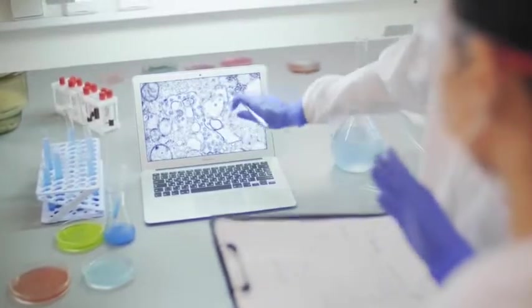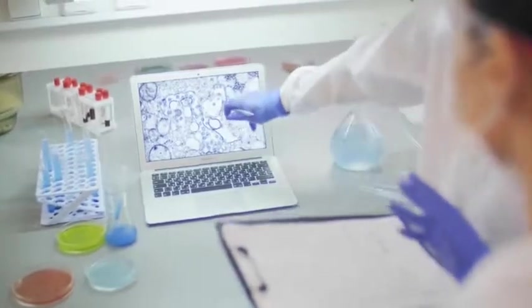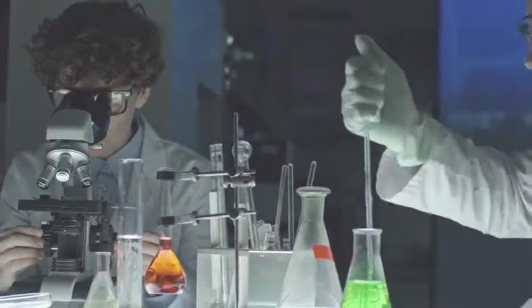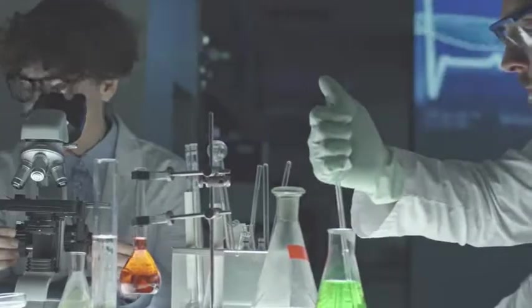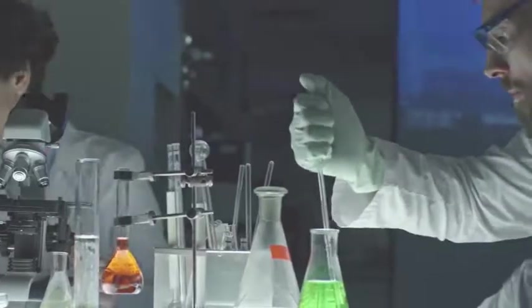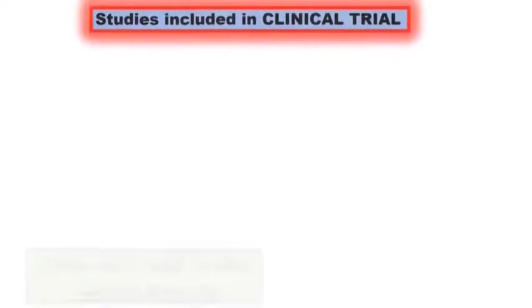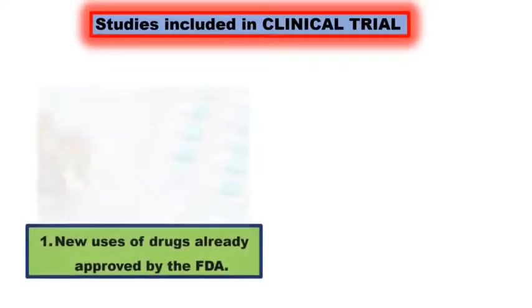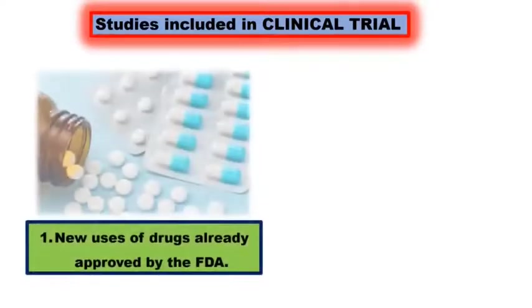Hence, clinical trials are not offered to public as soon as it is prepared. It has to be studied thoroughly. Clinical trials study many things which include the new uses of drugs already approved by the FDA.